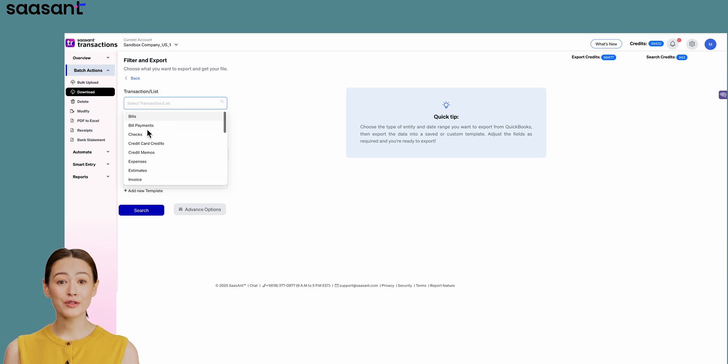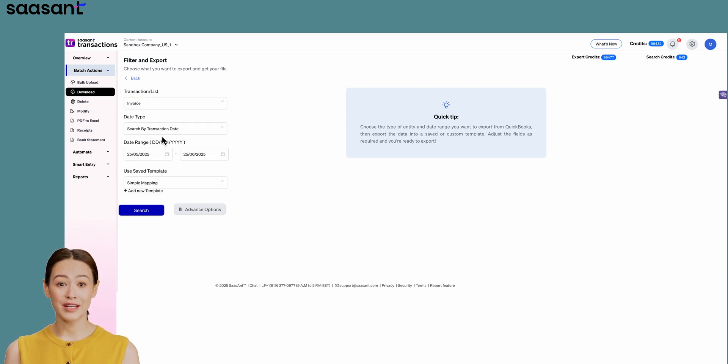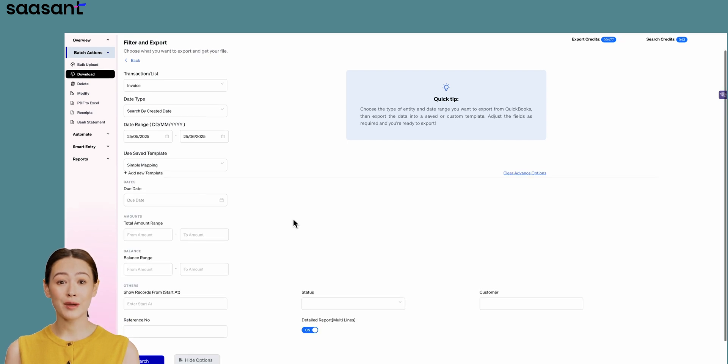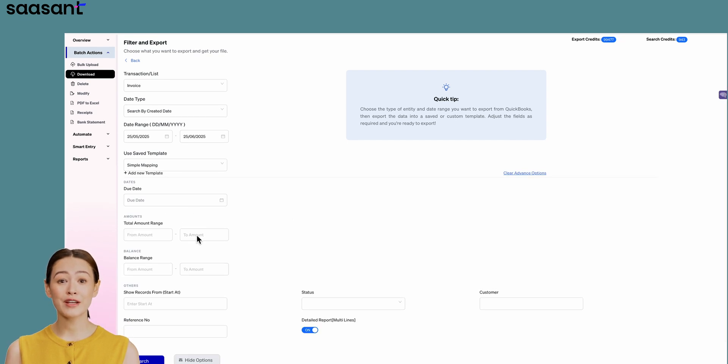You can also use this method to download other data, like invoices and expenses, and even use advanced options to filter exactly what you need for each report.